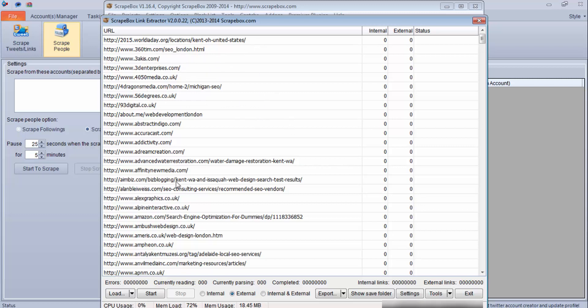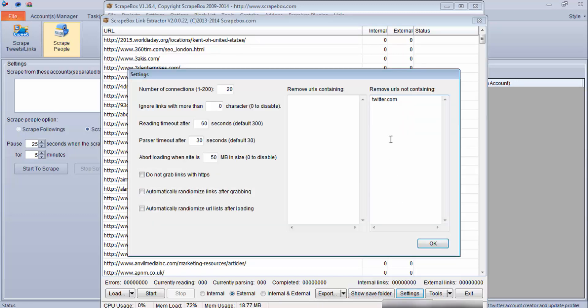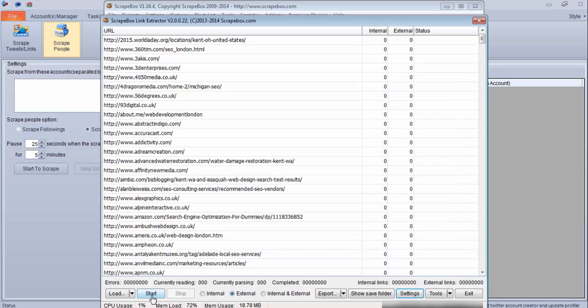We will start, but before that I need to make one setting here because I only want Twitter URLs. I will click here and say remove URLs not containing this particular word, so all the external URLs will be discarded and the program will only keep twitter.com URLs. I will say OK.